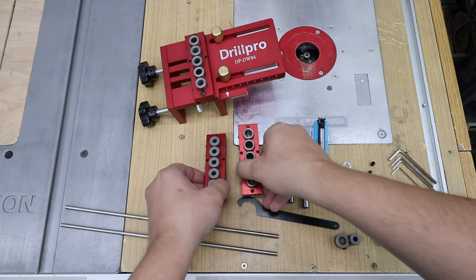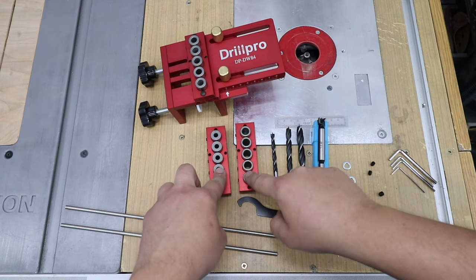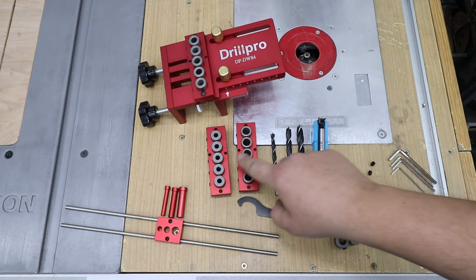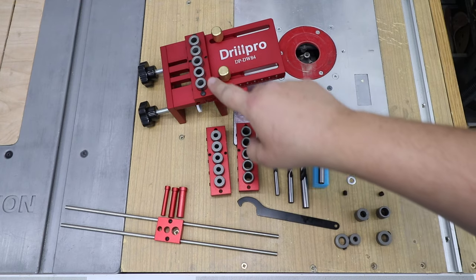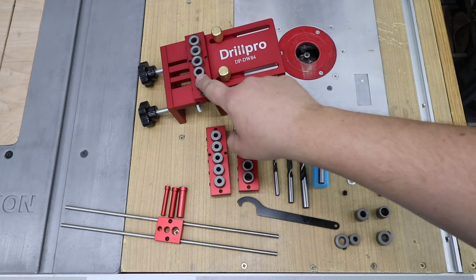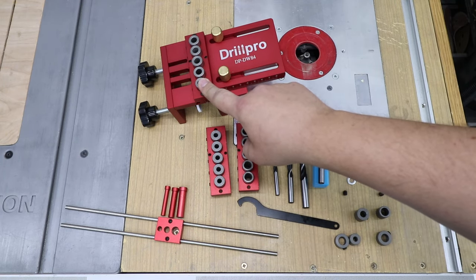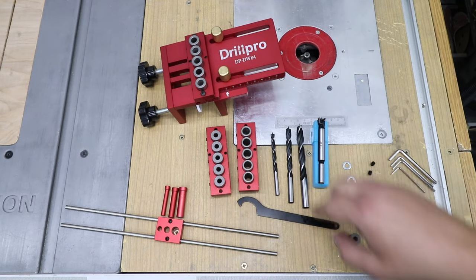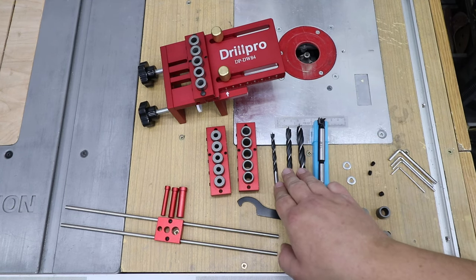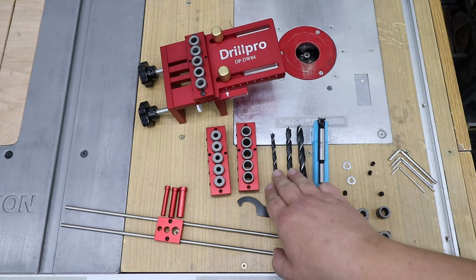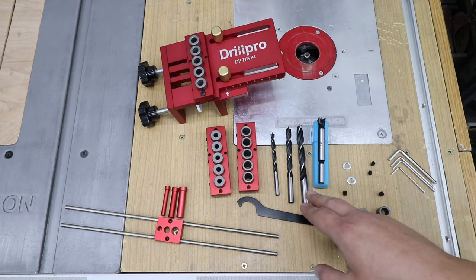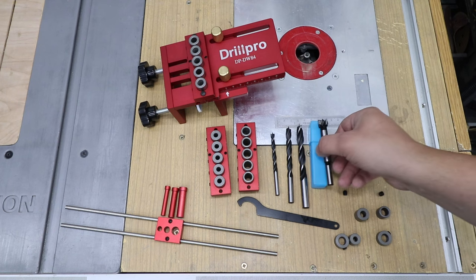You've got the collets, the guide bushings, depending on what size of dowels you're going to be using. So you've got six, ten, and eight already installed in the machine. You've got three drill bits already: six, eight, and ten millimeter.